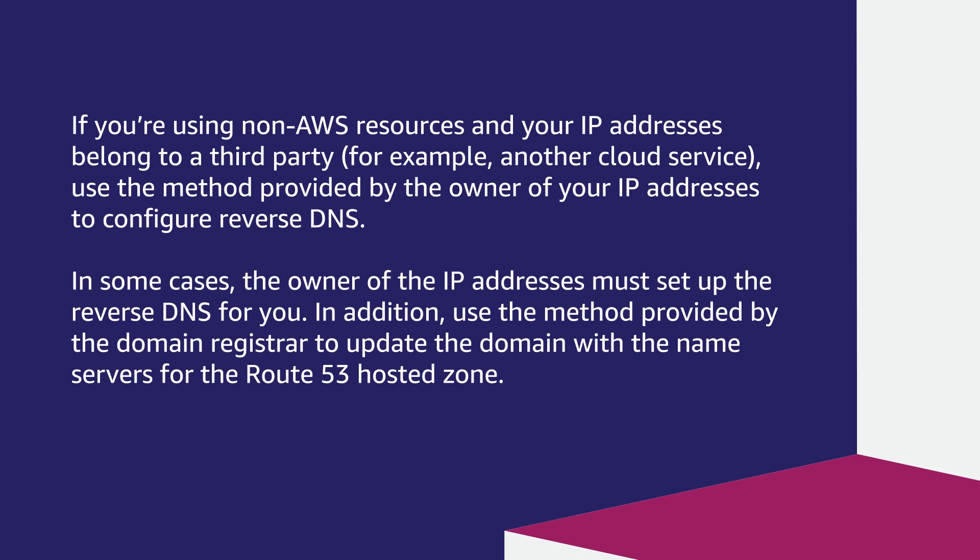In some cases, the owner of the IP addresses must set up the reverse DNS for you. In addition, use the method provided by the domain registrar to update the domain with the name servers for the Route 53 hosted zone.